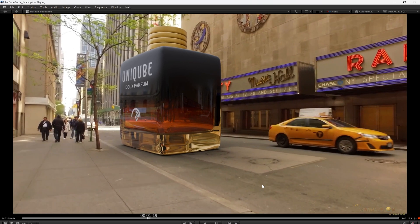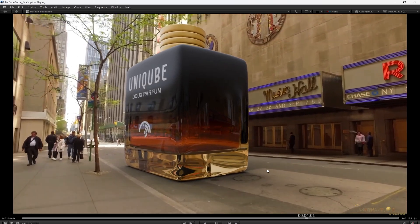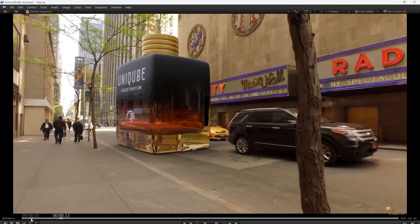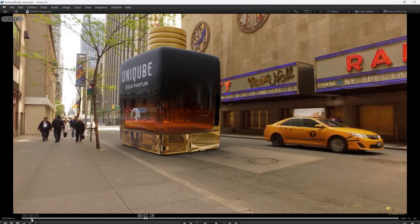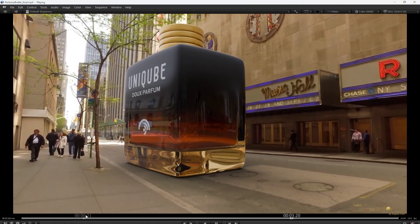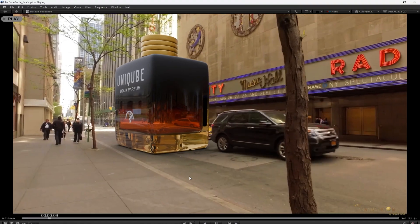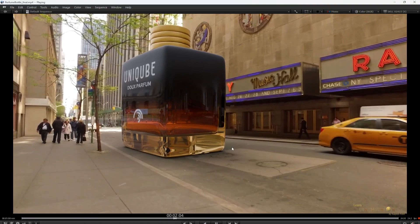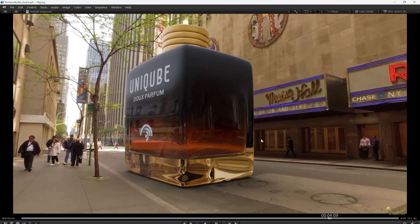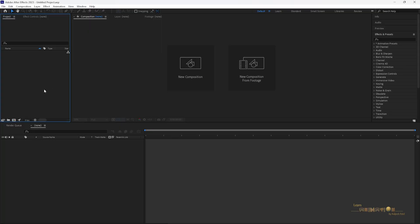Hello everyone, welcome to my channel 'Learn to Become an Animator.' In this video I am going to show you how you can create this kind of VFX shot with your product in Blender with the help of After Effects. I am going to create this shot today, so let's begin.